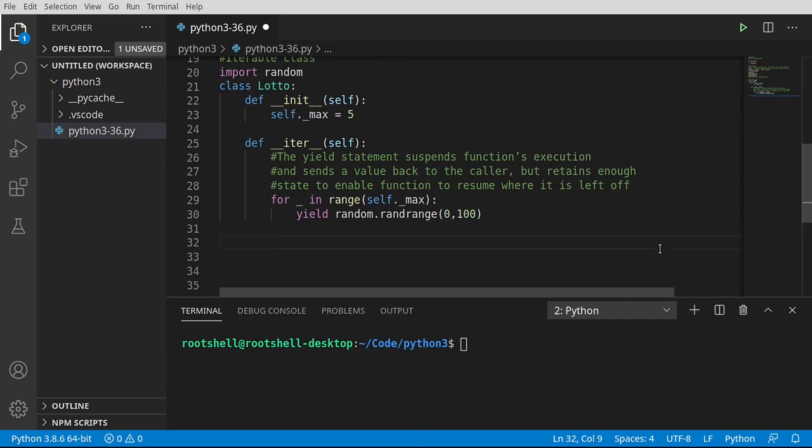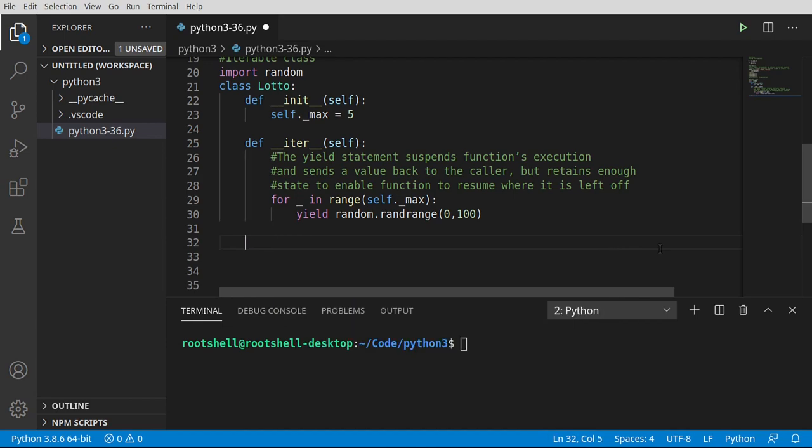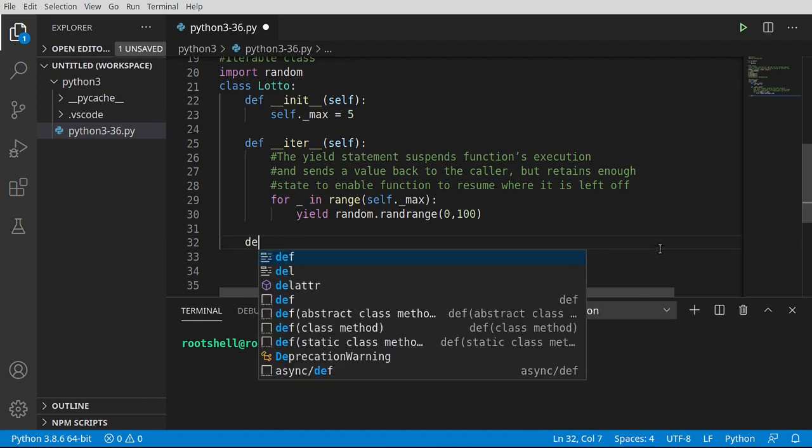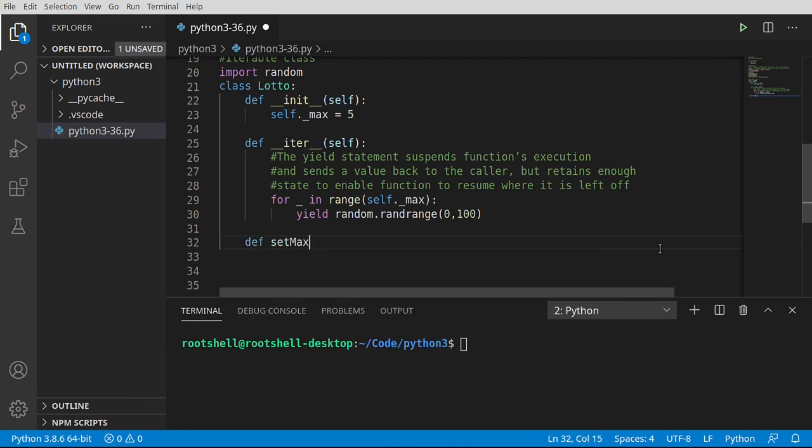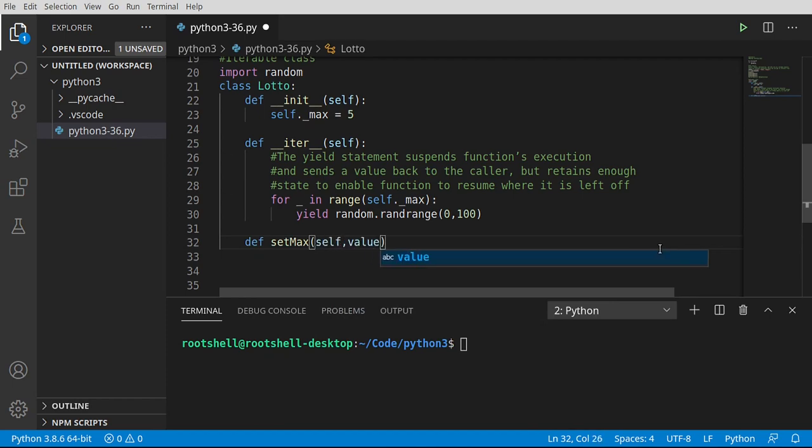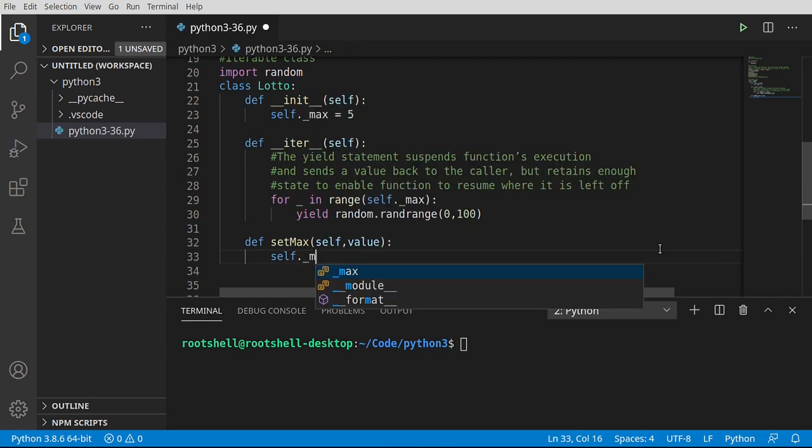All right. Now we want to allow them to tweak this if they wanted to. So I'm going to say, just because I'm a nice guy, def set max. Self value that way. Whoever's using our little lottery class can set the maximum if they want to.